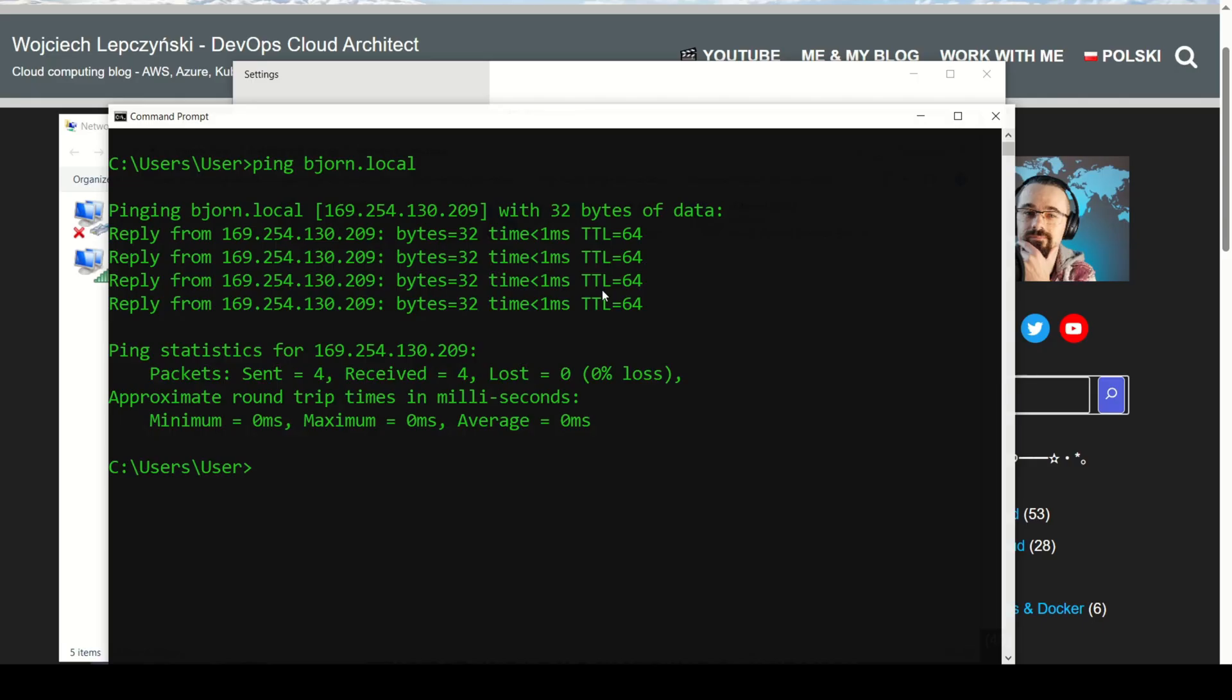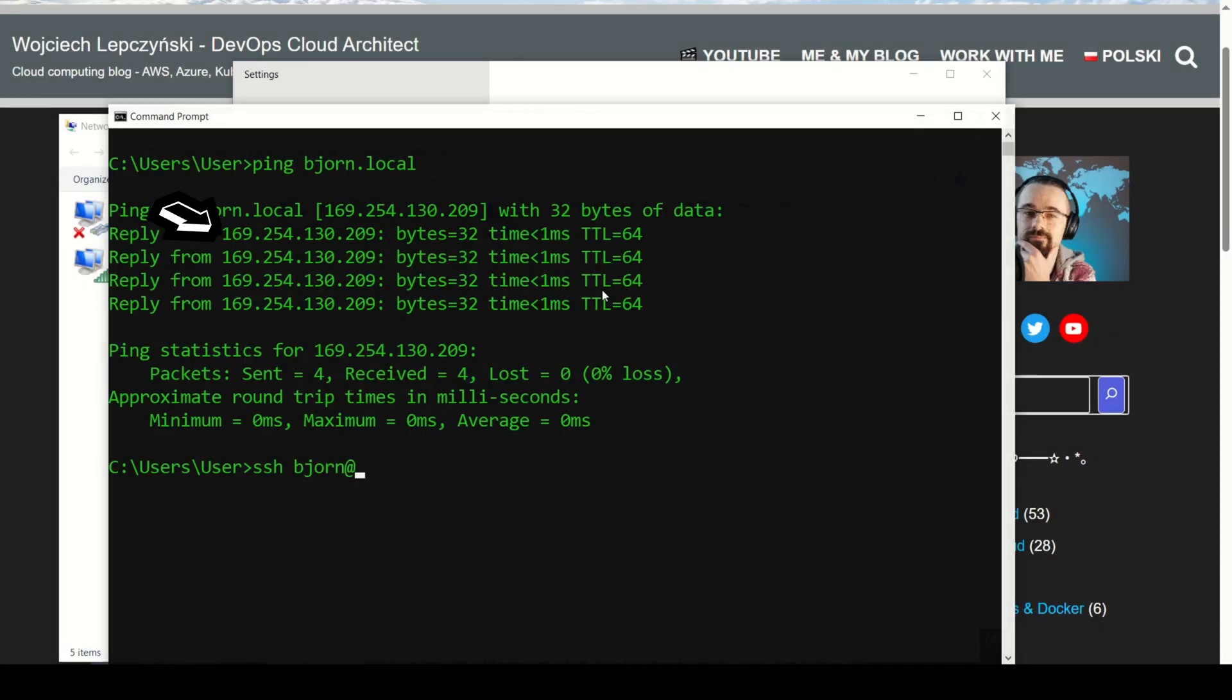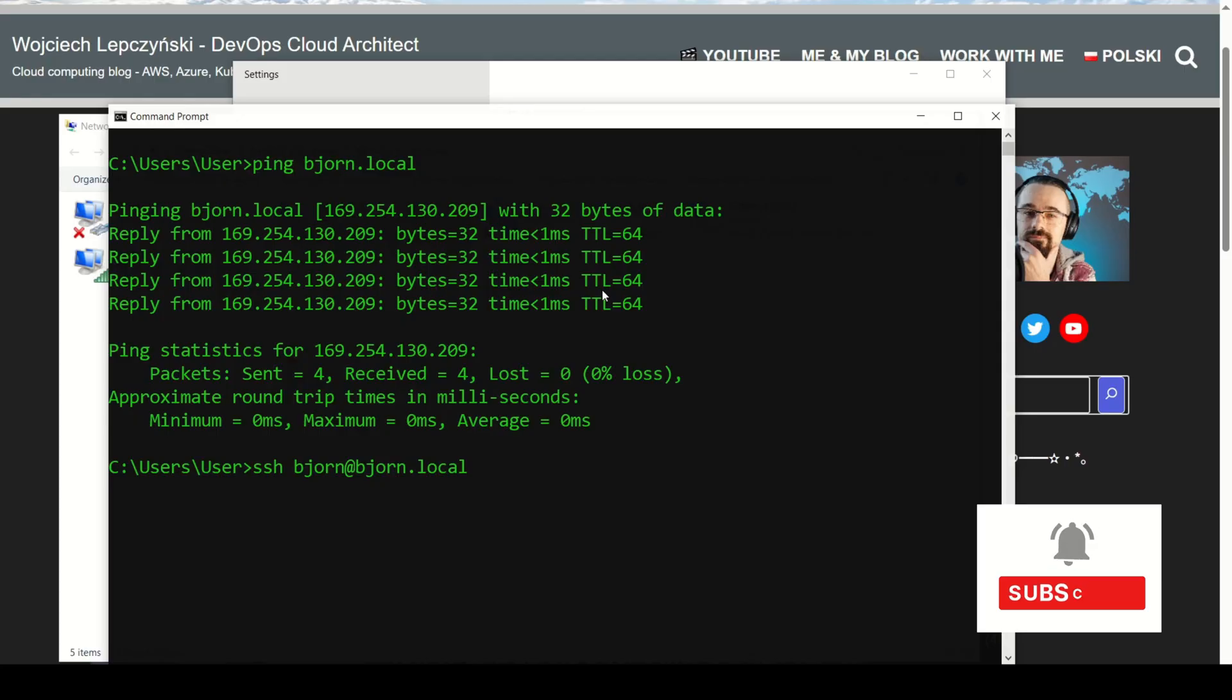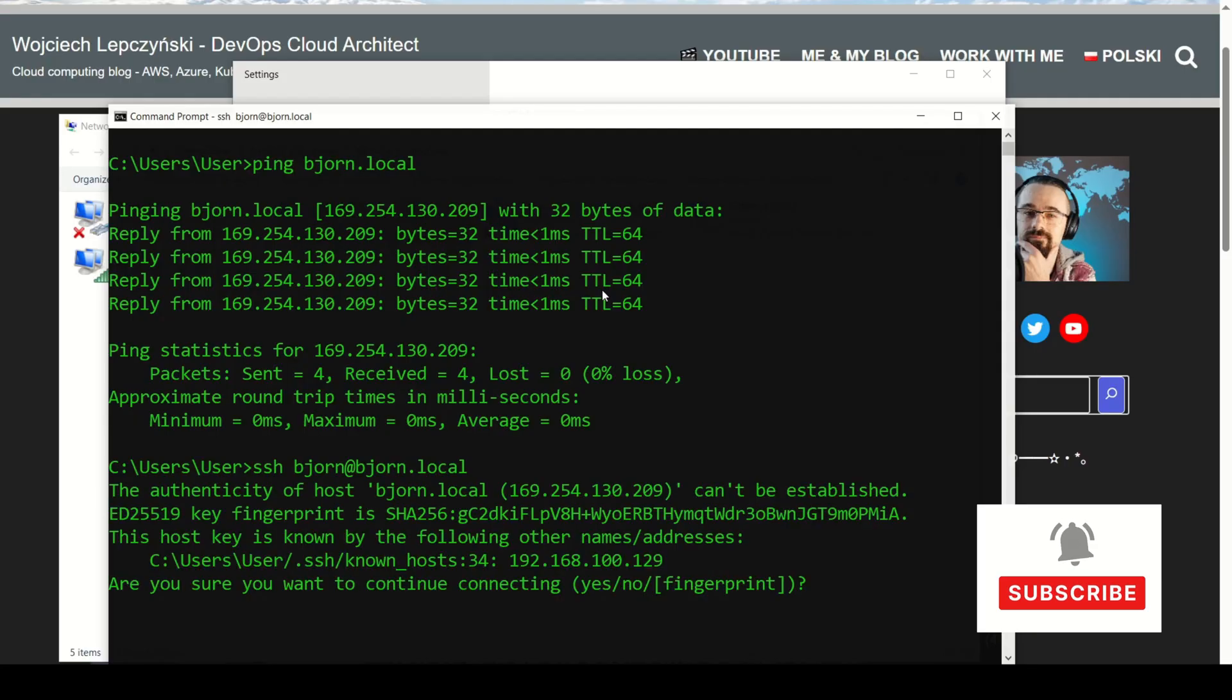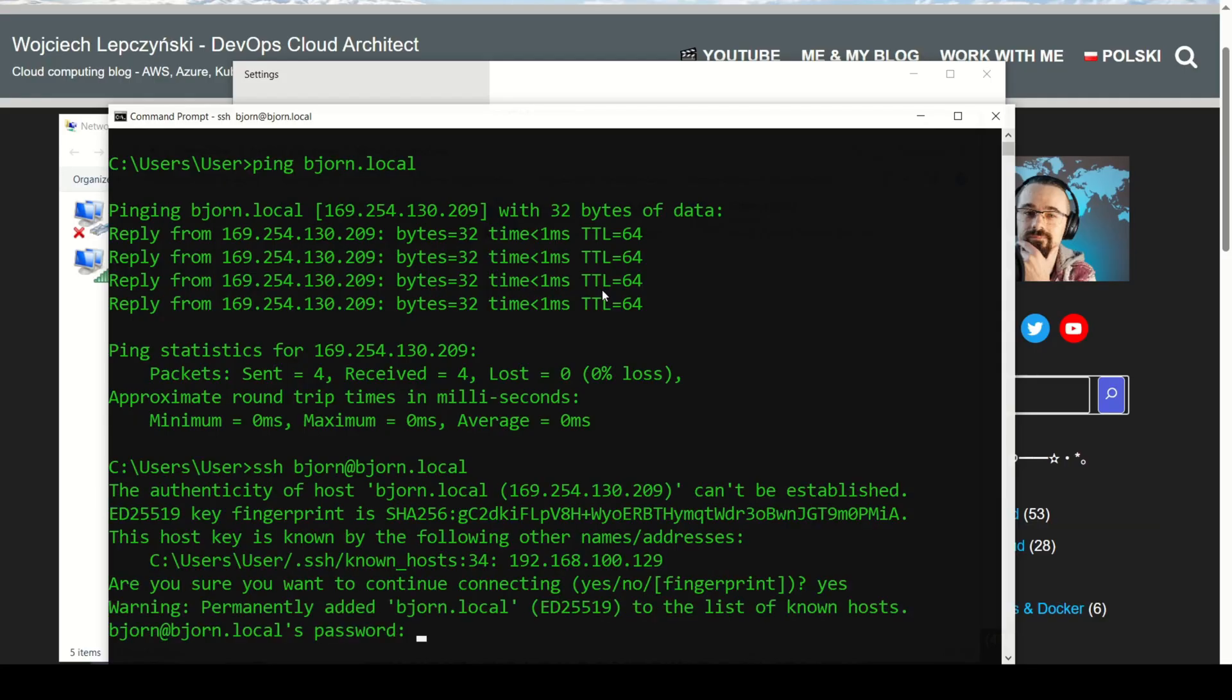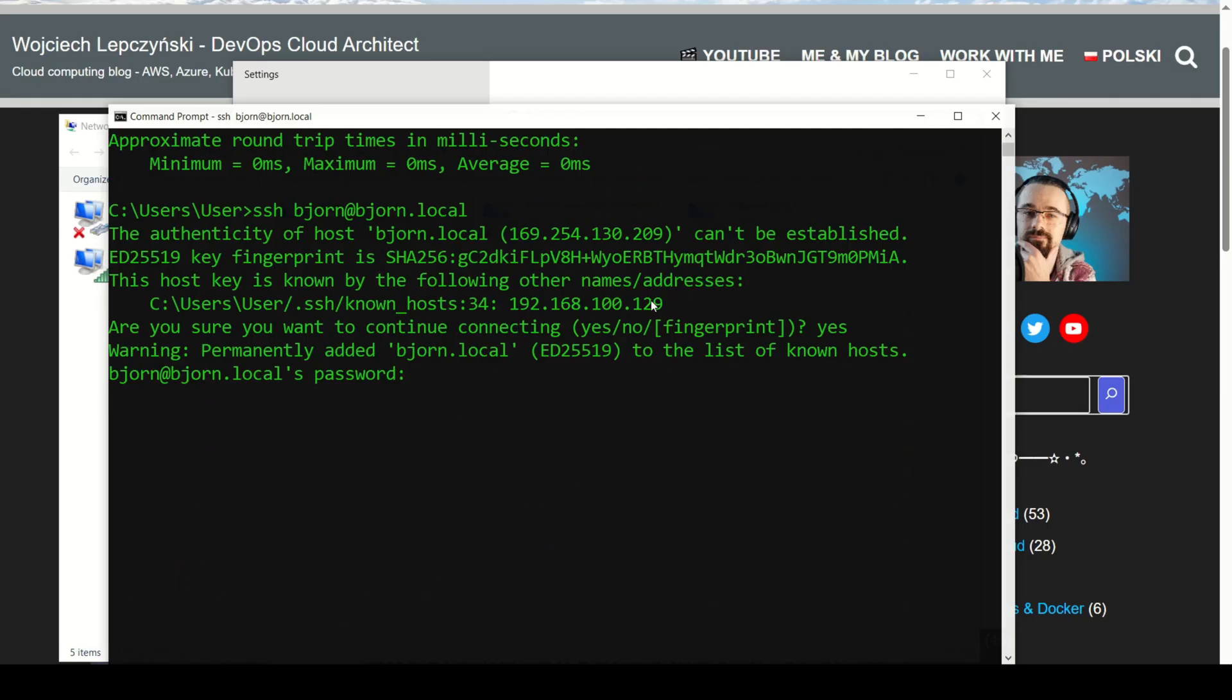Now let's connect to it using SSH. SSH bjorn and this IP. Of course, you can also use the hostname instead of IP address, like this. Type your password and you're in.